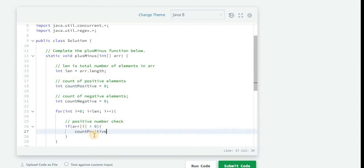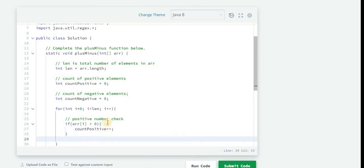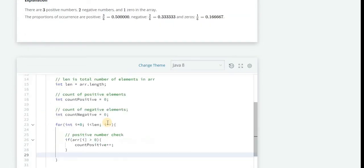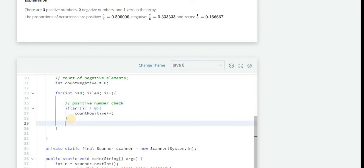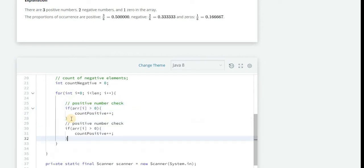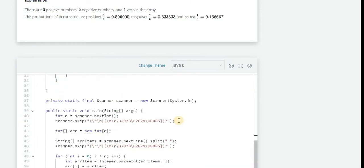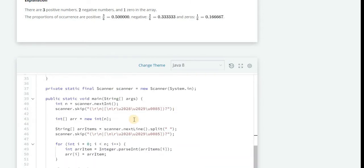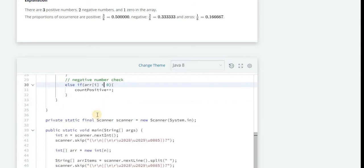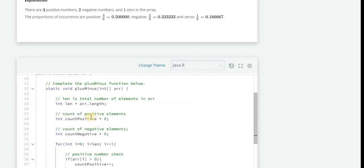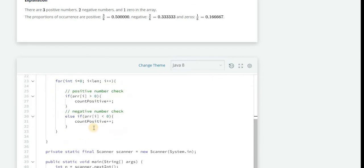So if it is a positive number then just increment this variable, do plus plus. Similarly we will need one else if for this: if its value is less than zero then countNegative should be incremented.